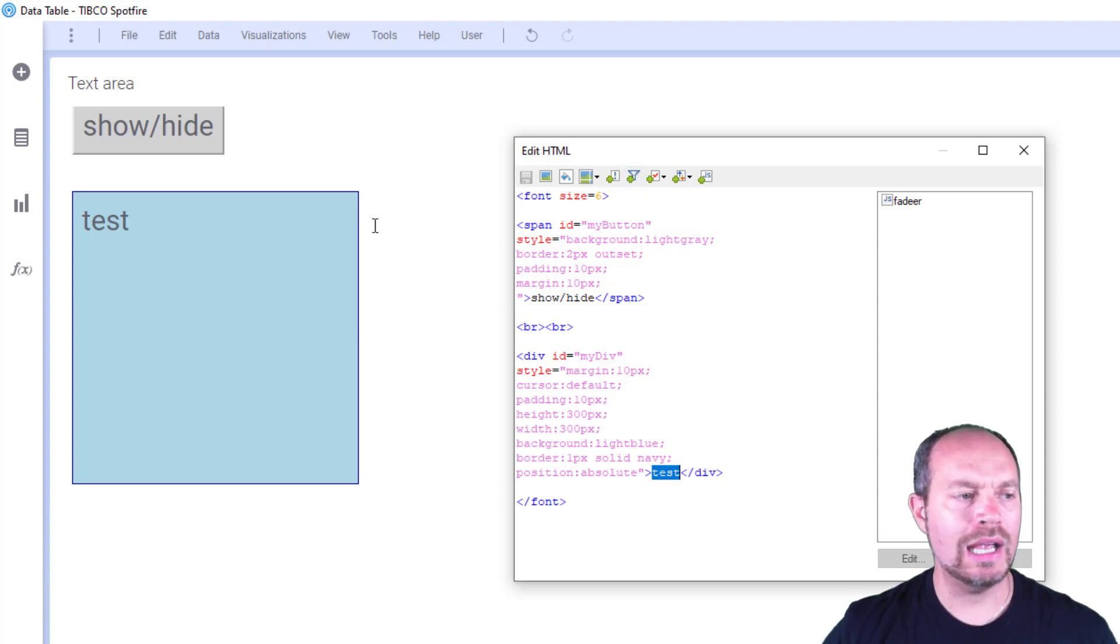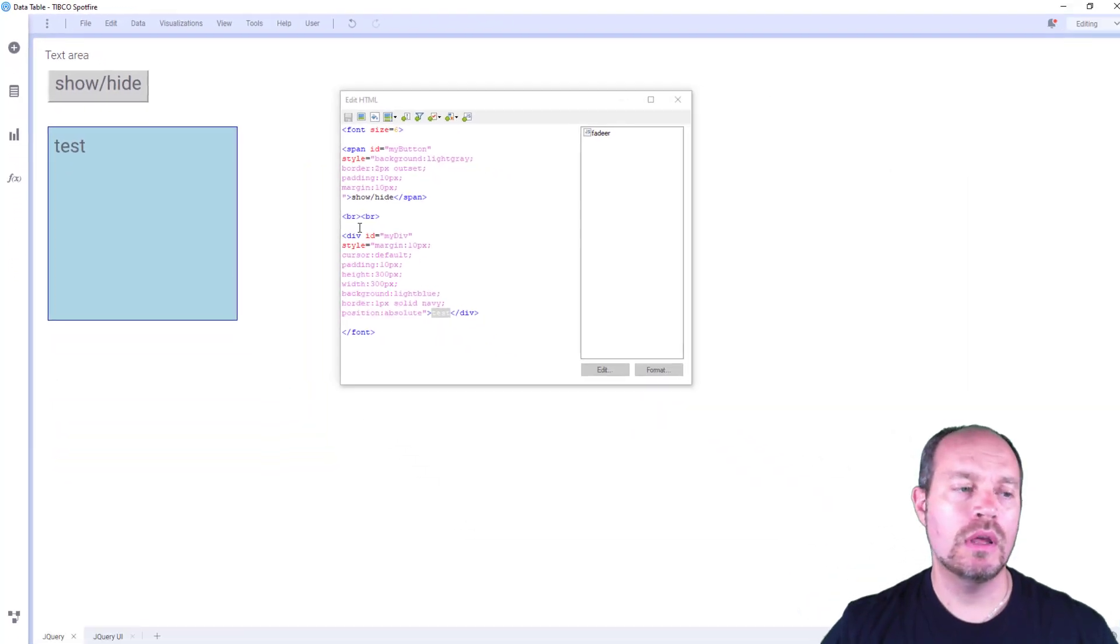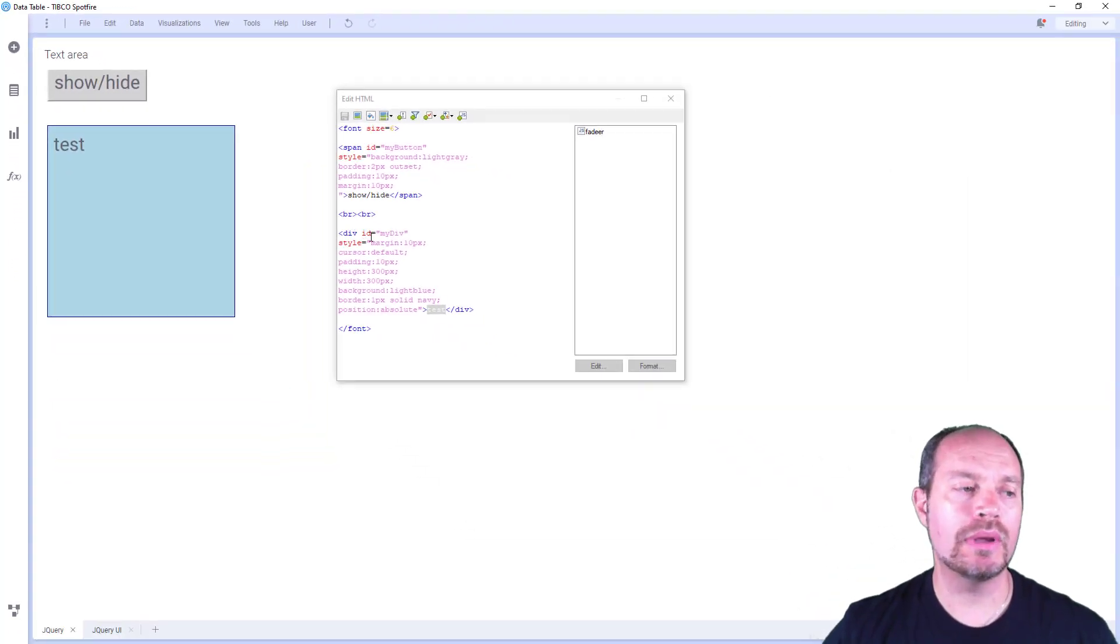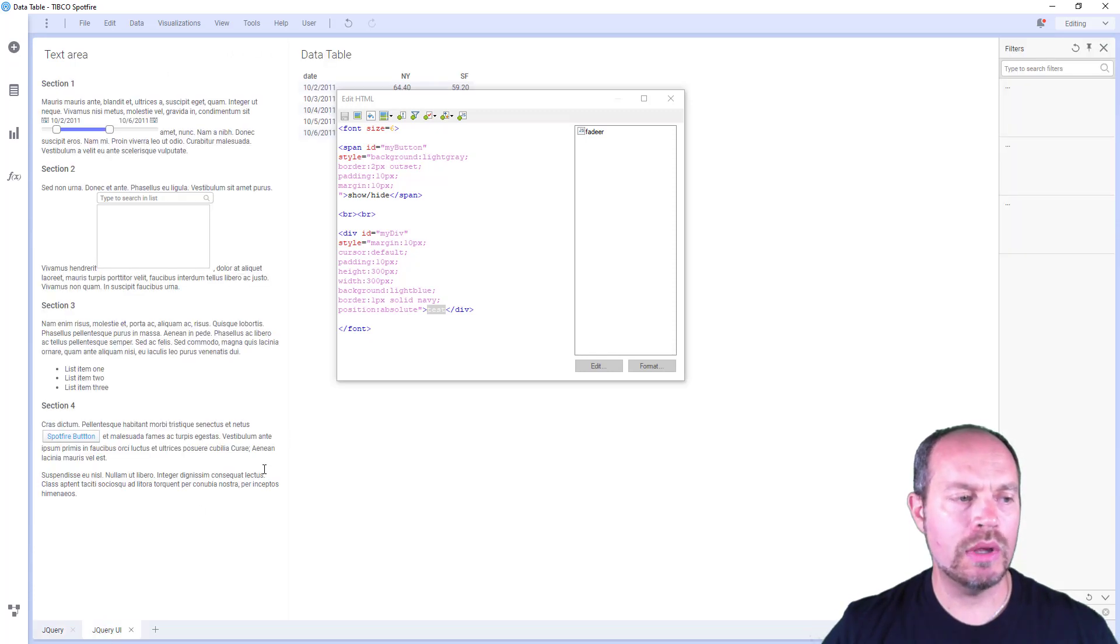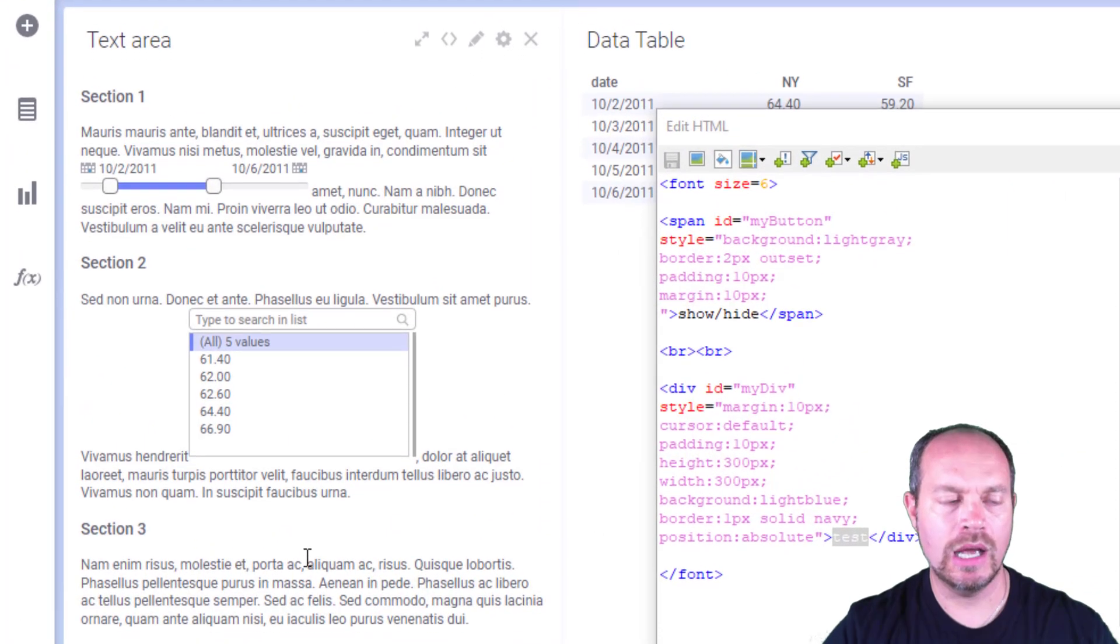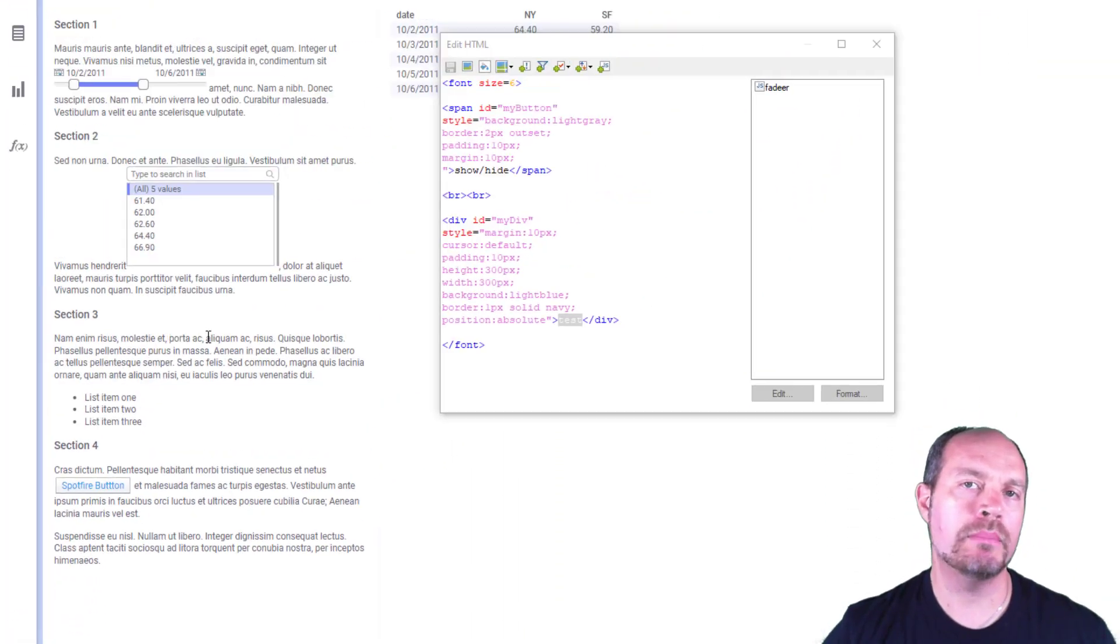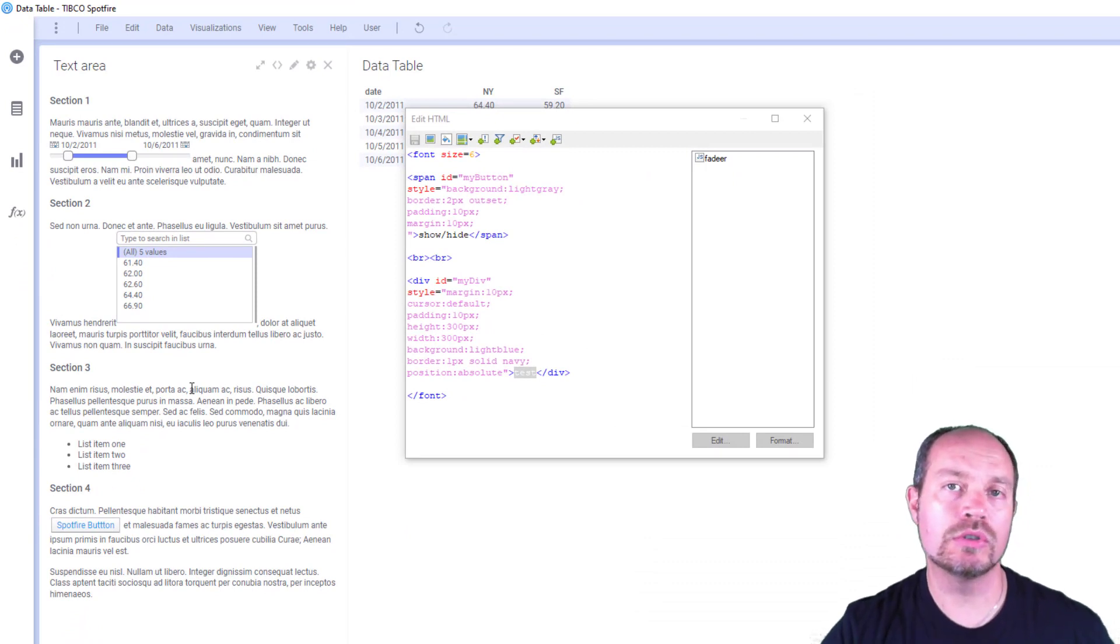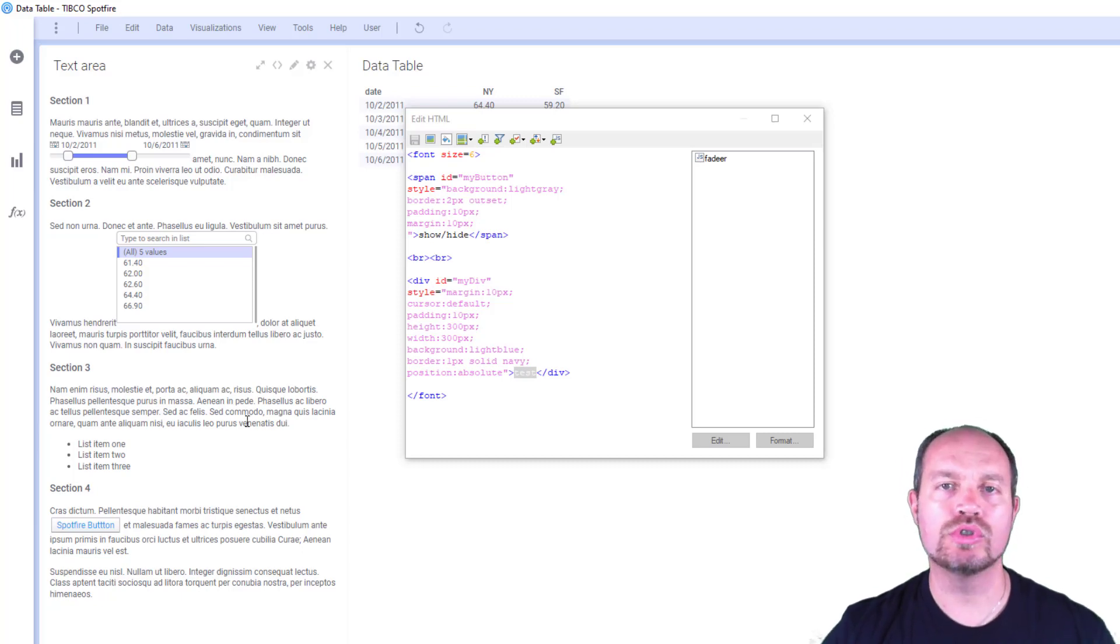Then I have another div element with some styles where you can put your Spotfire controls. When I click this, it's going to show or hide. I have no reference to the jQuery core library here because it's embedded in Spotfire. On the other hand, if I try to use this jQuery UI accordion, it's not working.